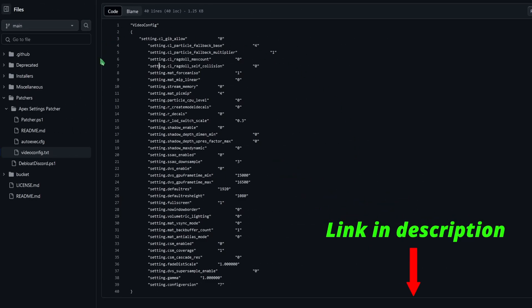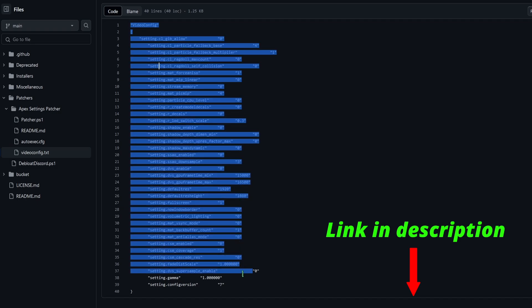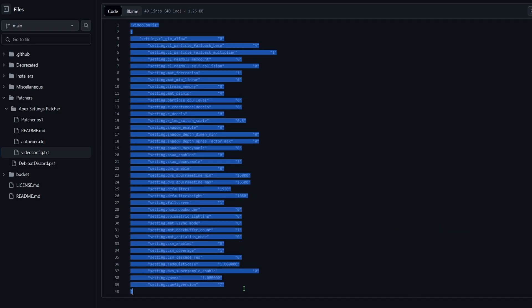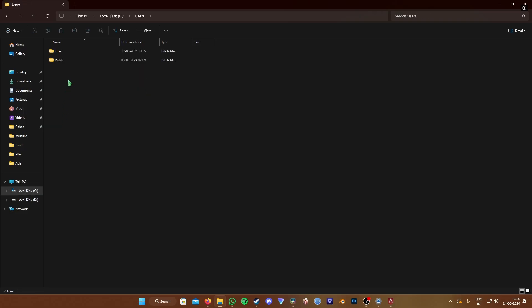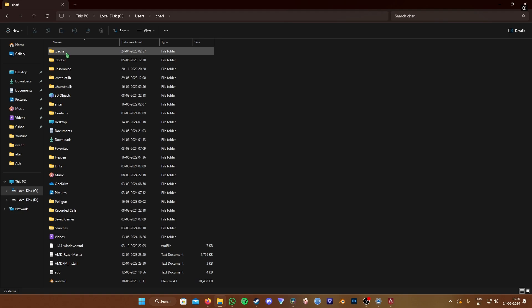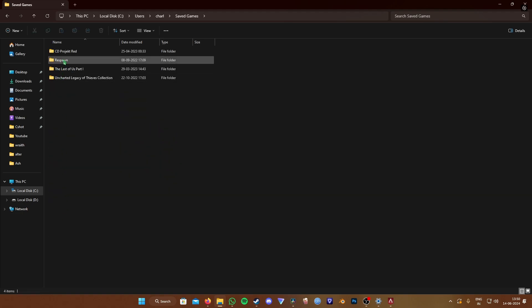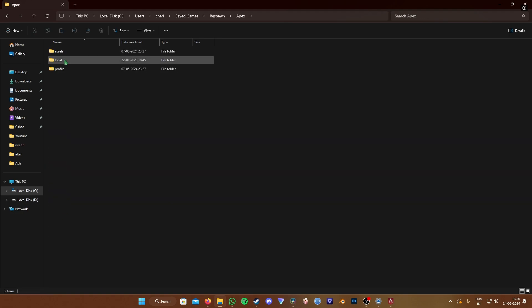If you are a competitive player, then you can paste this in your video settings file. If you don't know where the file is, then go to your C drive, users, your username, saved games, respawn, apex, local, and video settings TEFG.